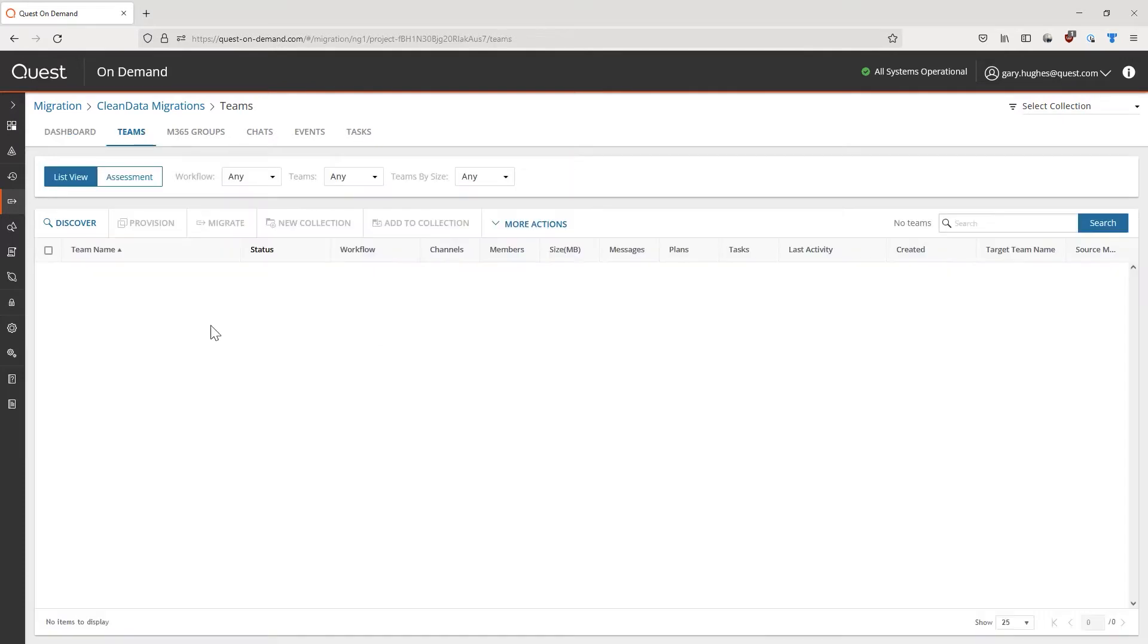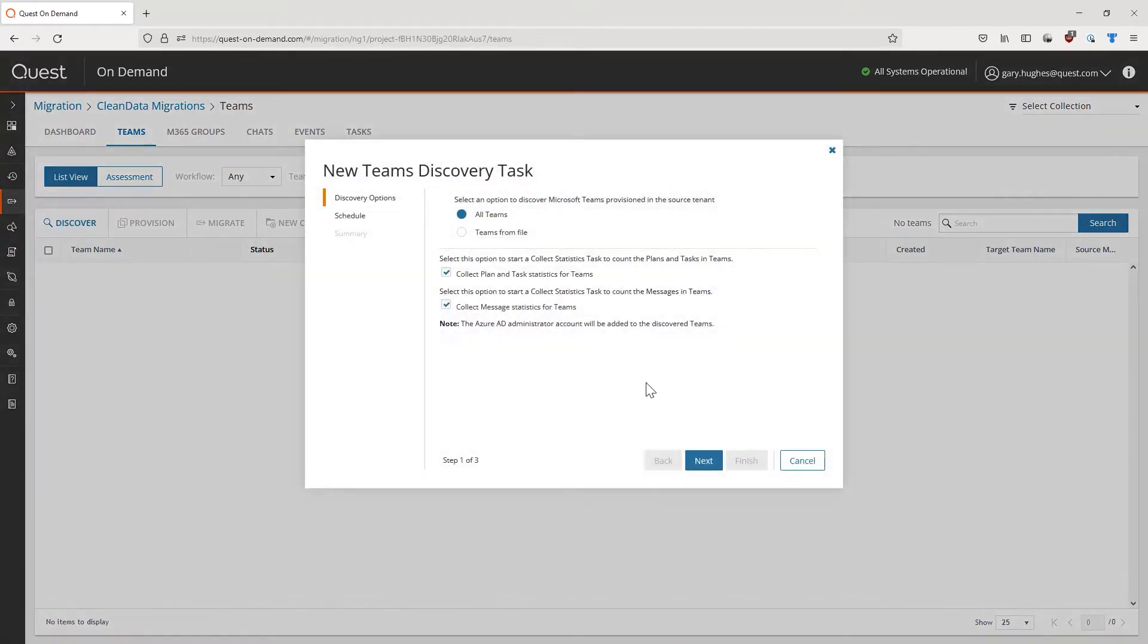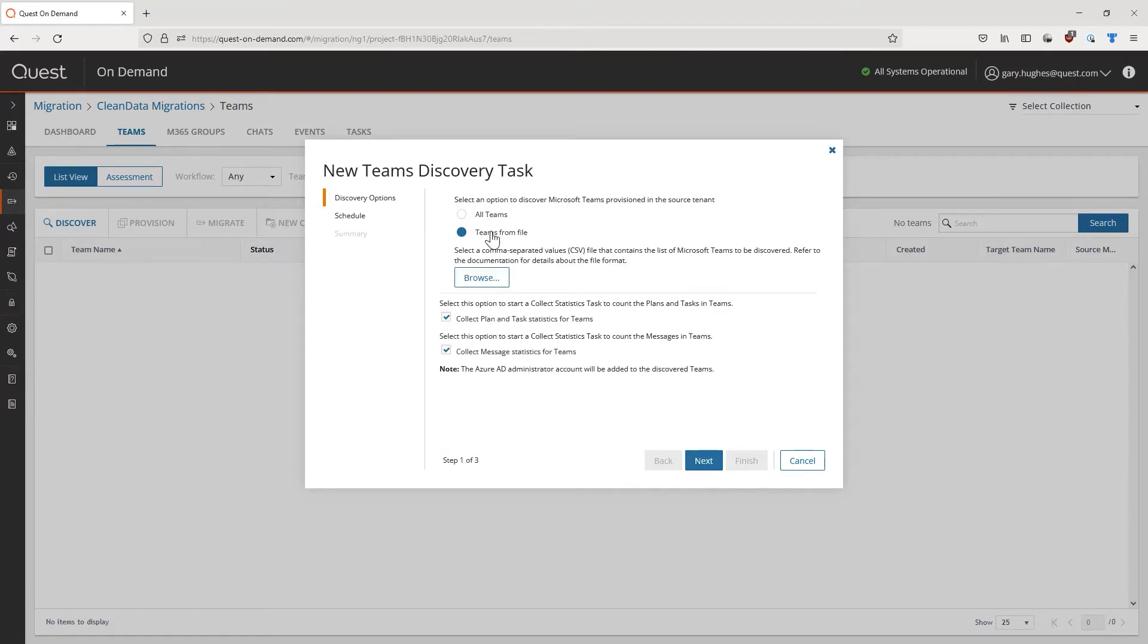Before we can start a migration task, we have to discover our Microsoft Teams with a new discovery task. We can either do this by configuring our discovery task to get all Teams within the source tenant automatically, or by uploading a CSV file, which has the migrated team URLs already listed. To improve our migration, we can also opt in to collect further statistics related to our Microsoft Teams from the source.